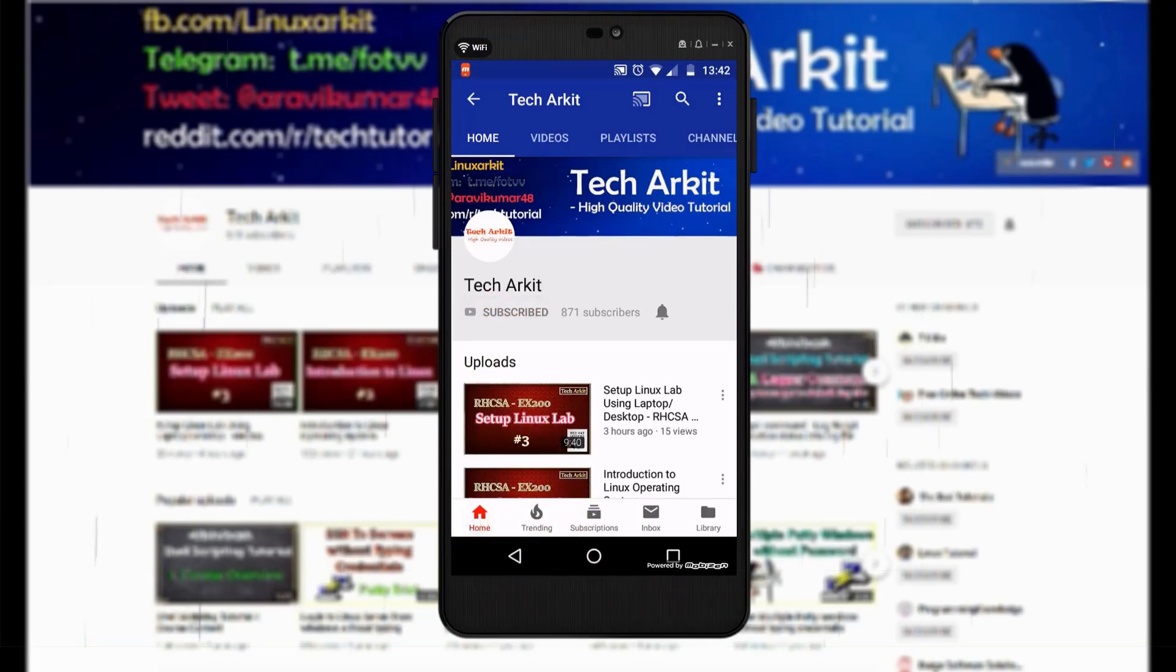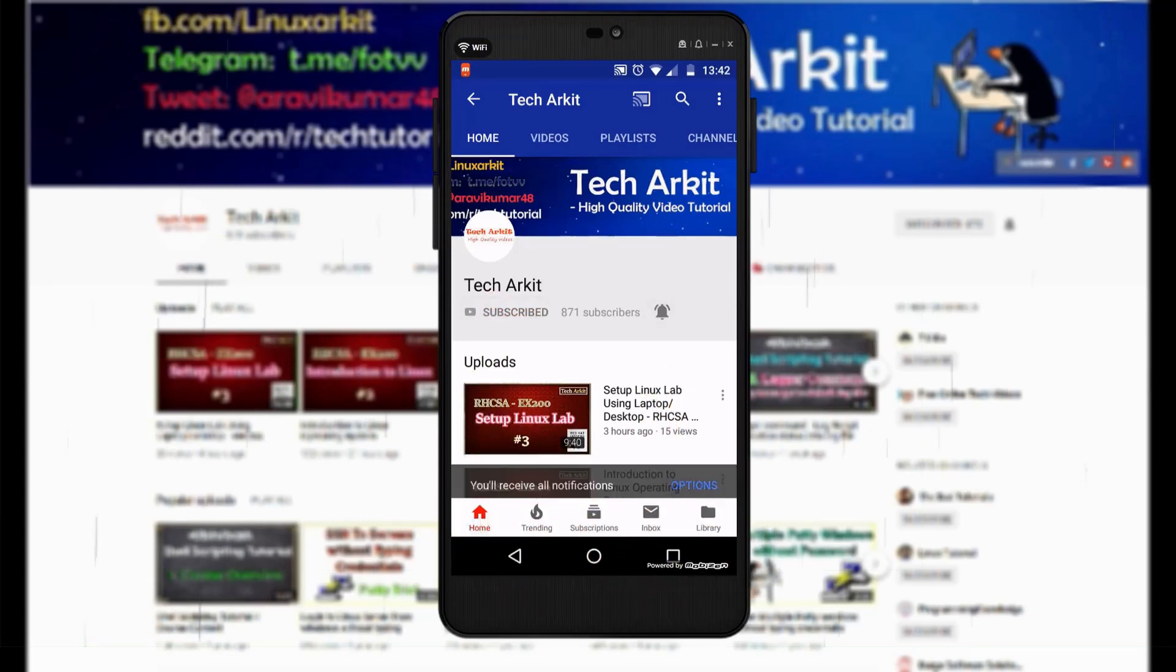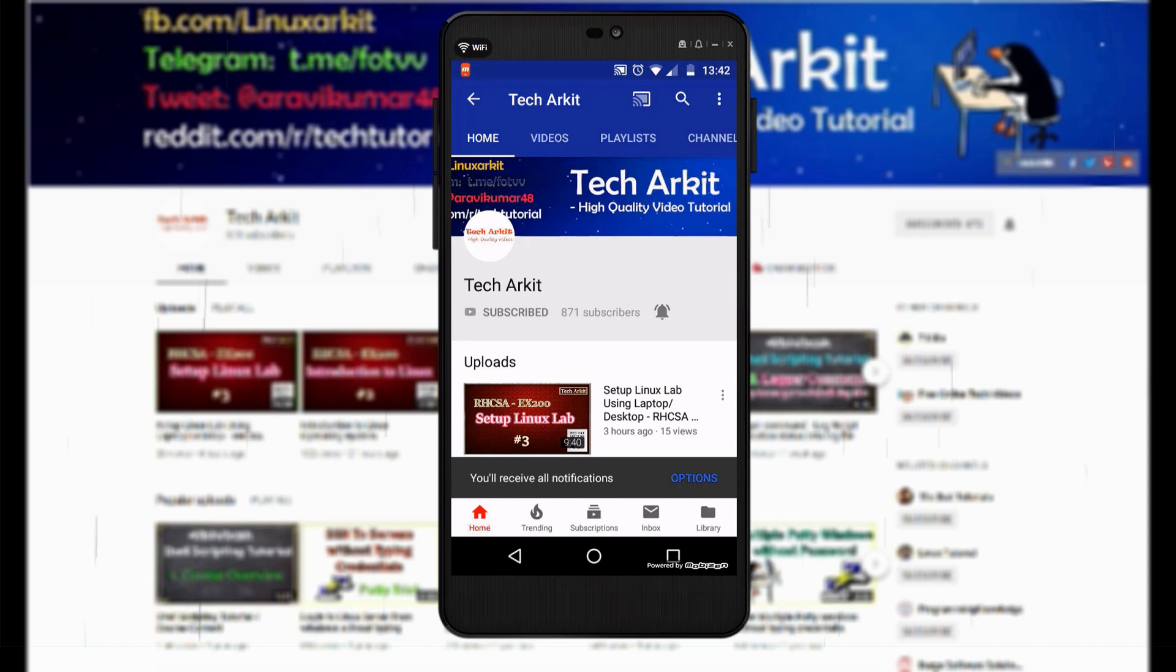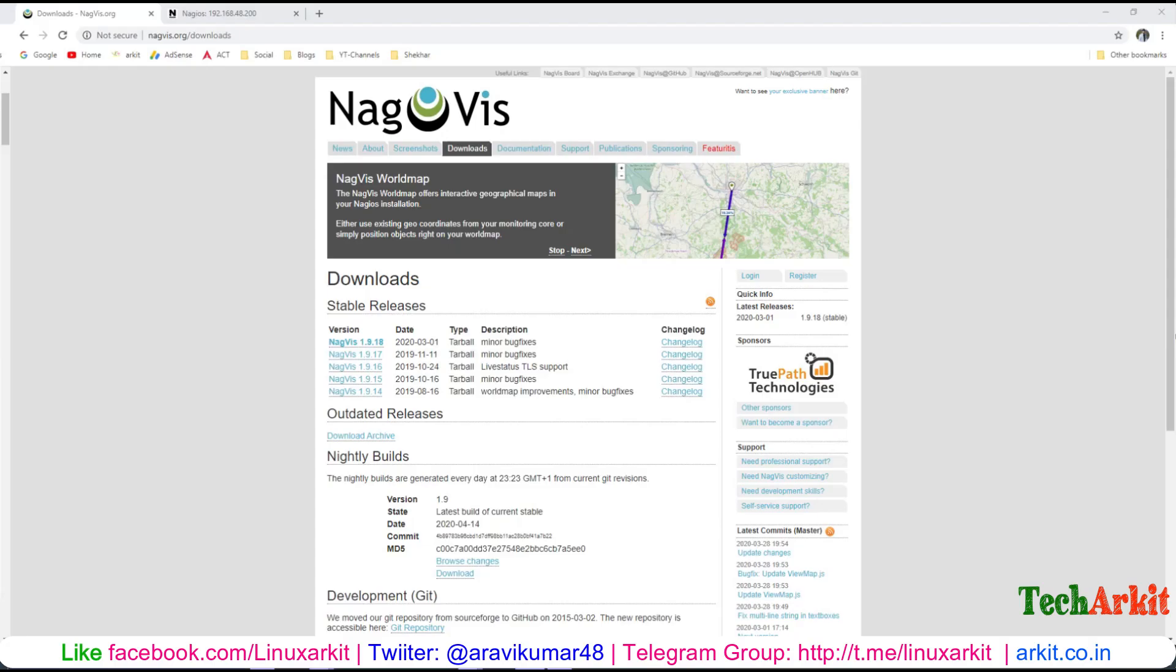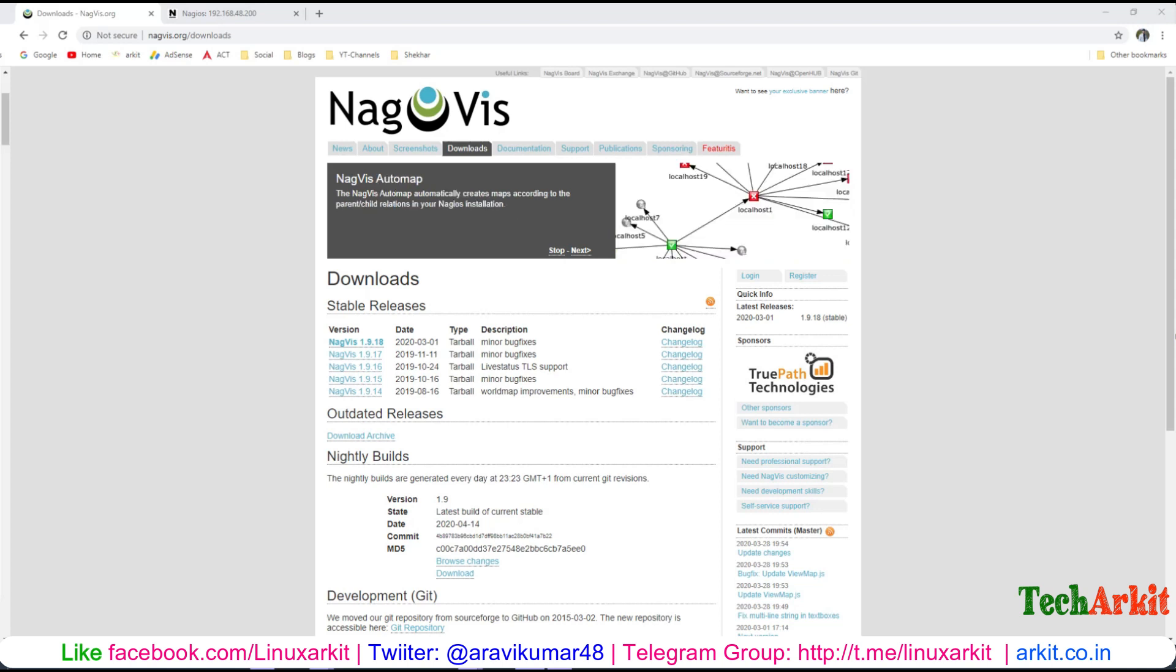For more updates, click subscribe and the bell button for notifications. Hi friends, welcome to TechArkit YouTube channel. My name is Ravi. In this video session, we are going to see how you can install NagVis.